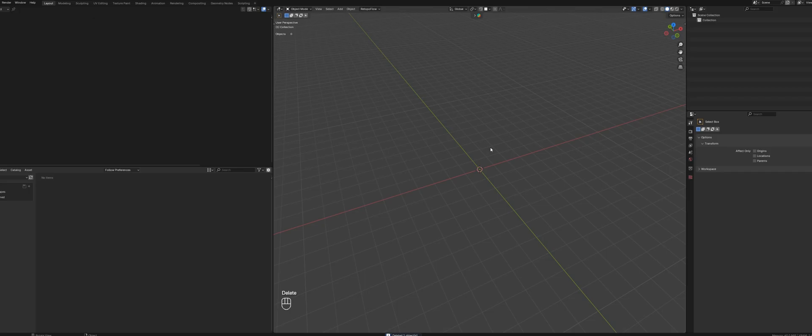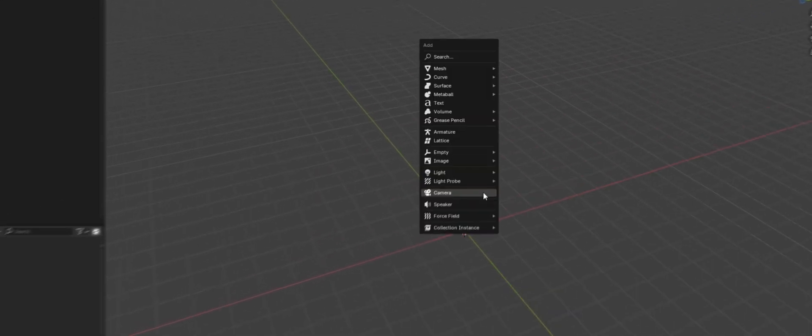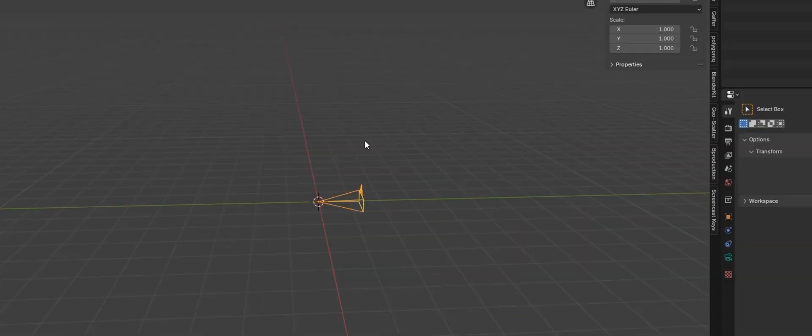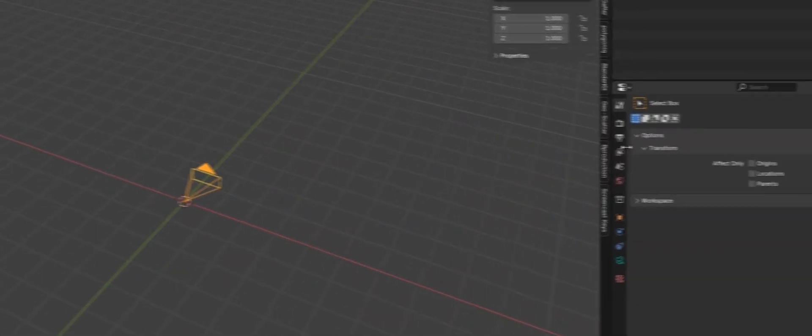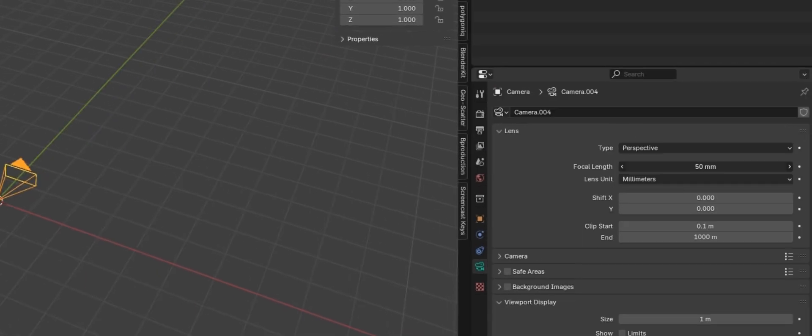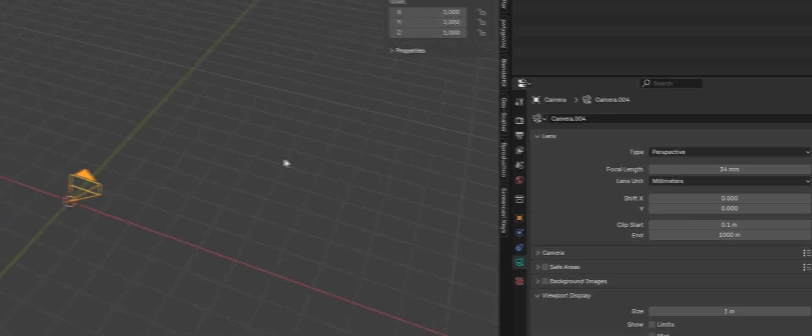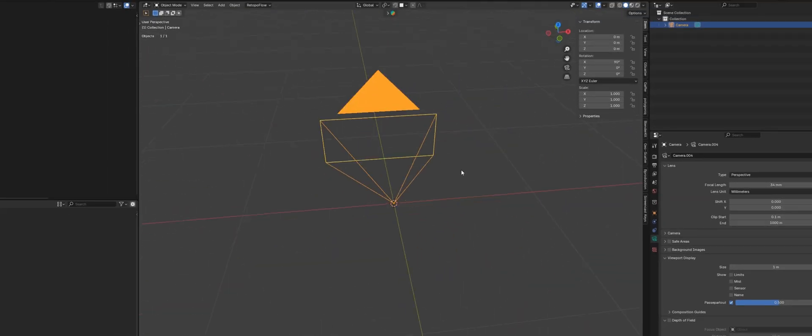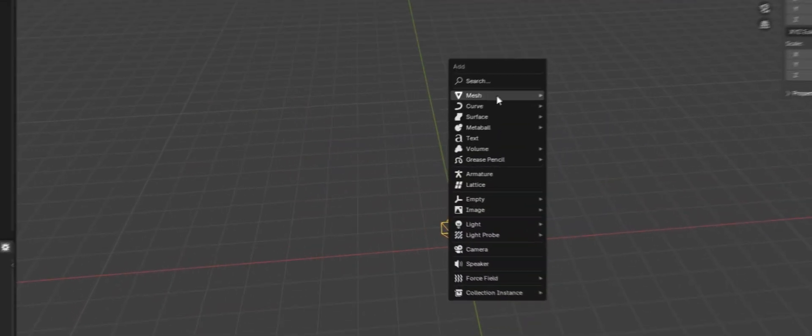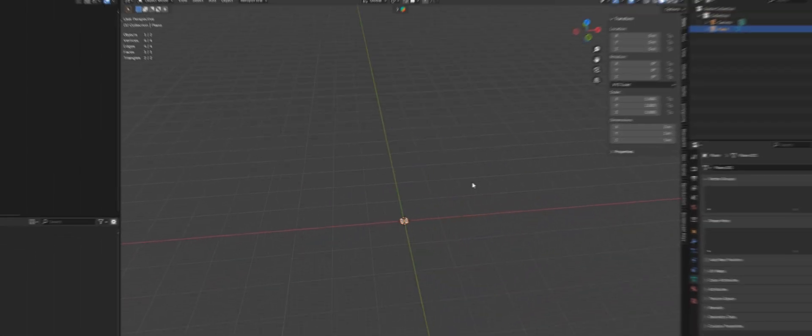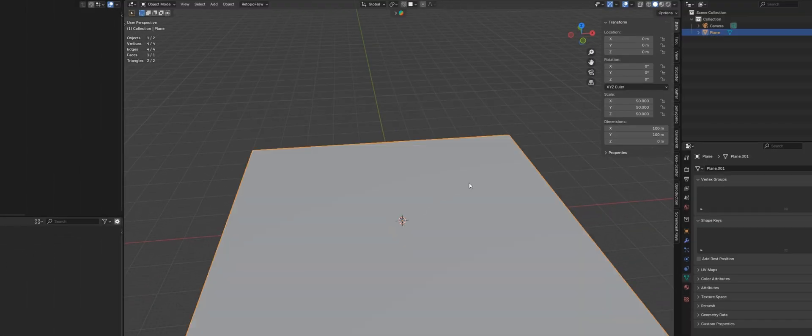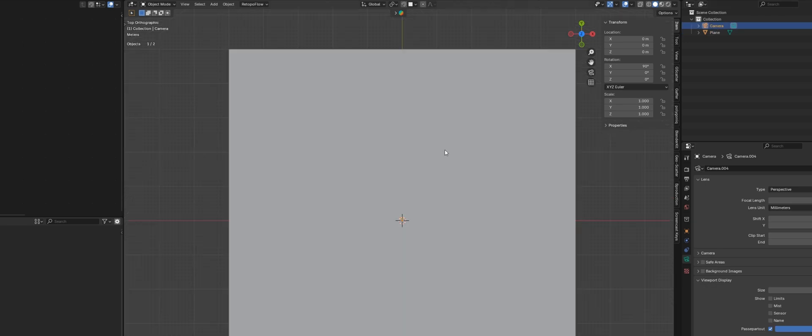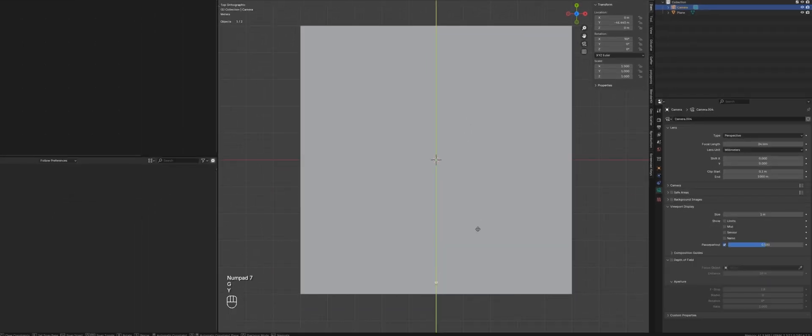For my basic setup, I start by positioning the camera and setting the resolution to ultra-wide. I'll also switch the lens to something wider, around 34 millimeters. After that, I'll add a plane for the ground surface and scale it up to about 100 meters.